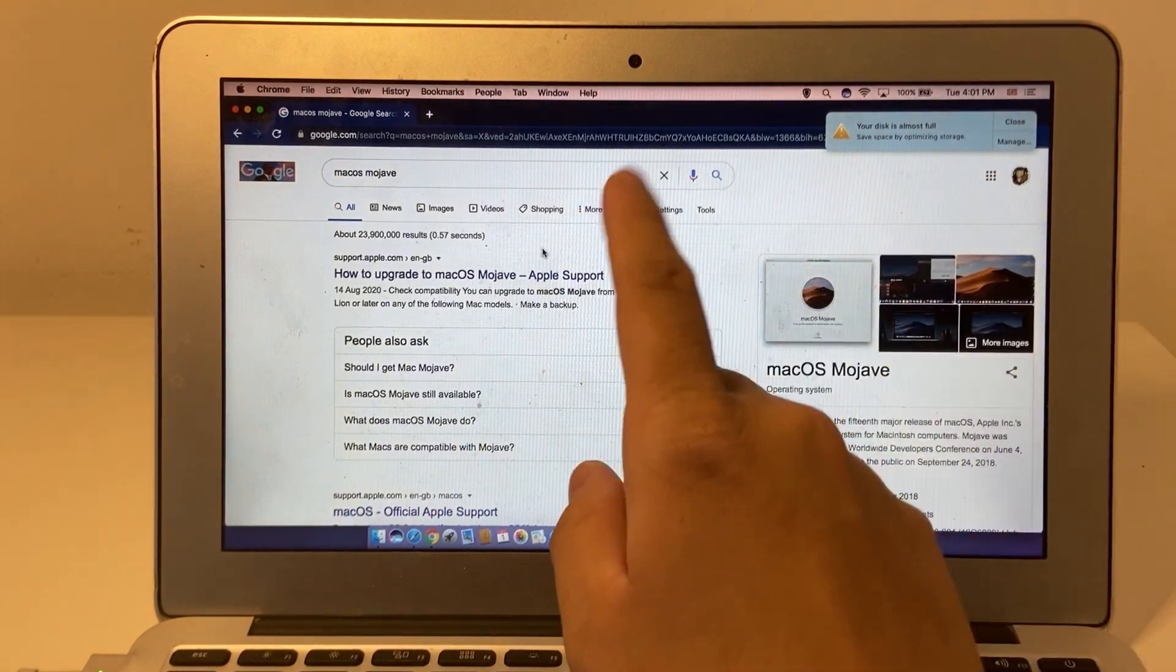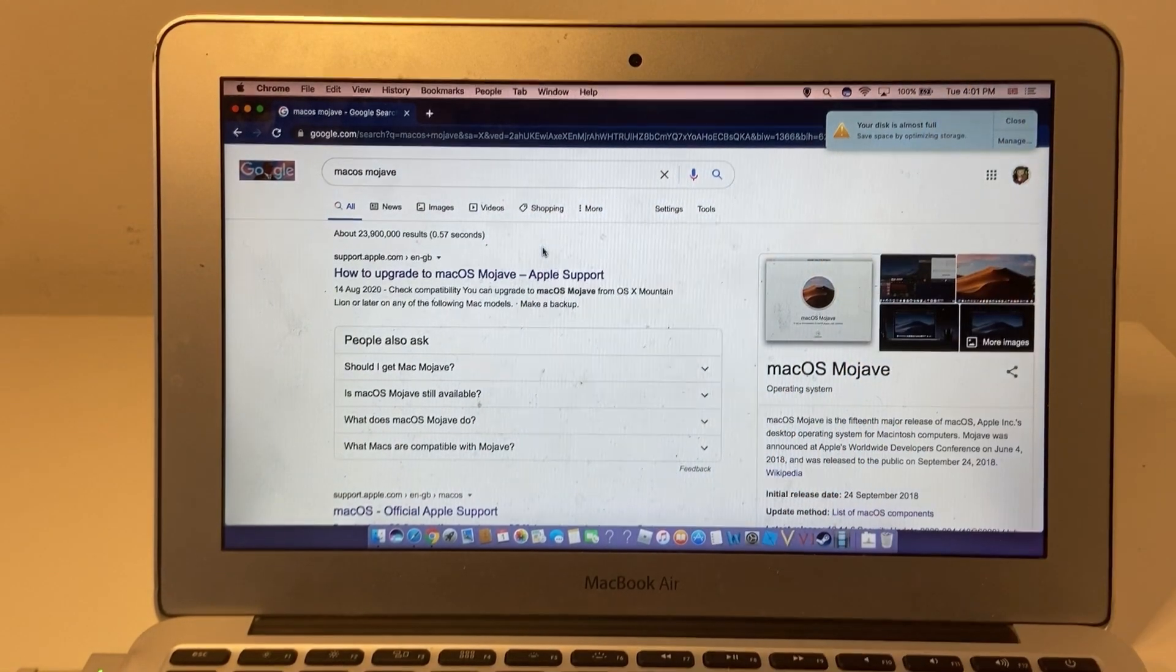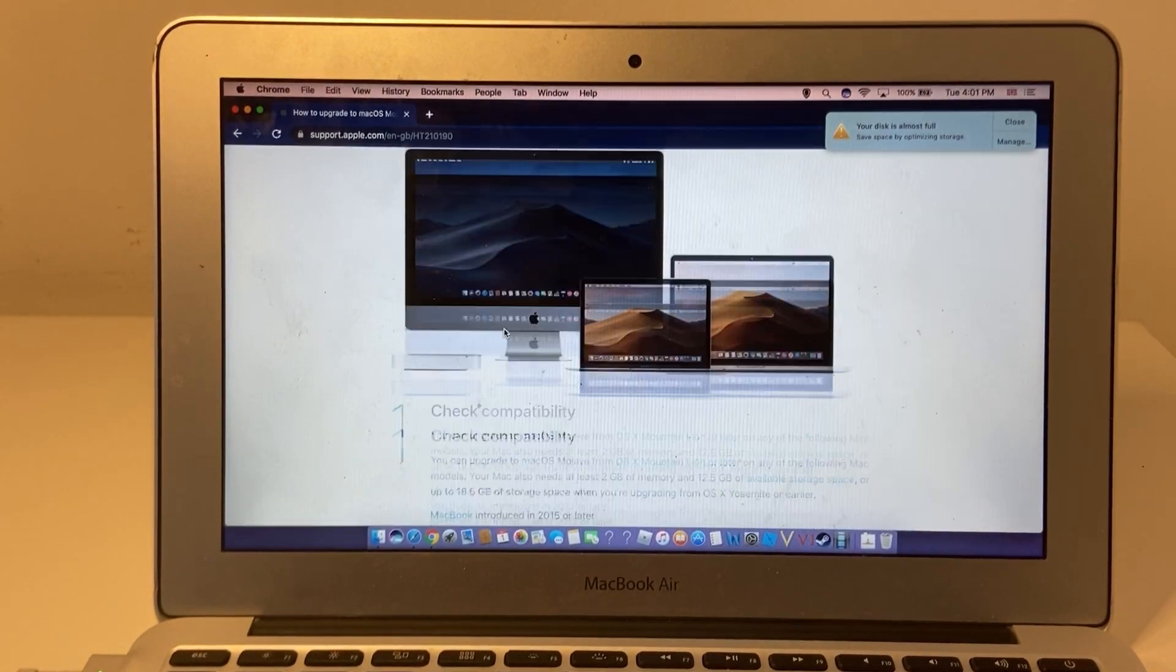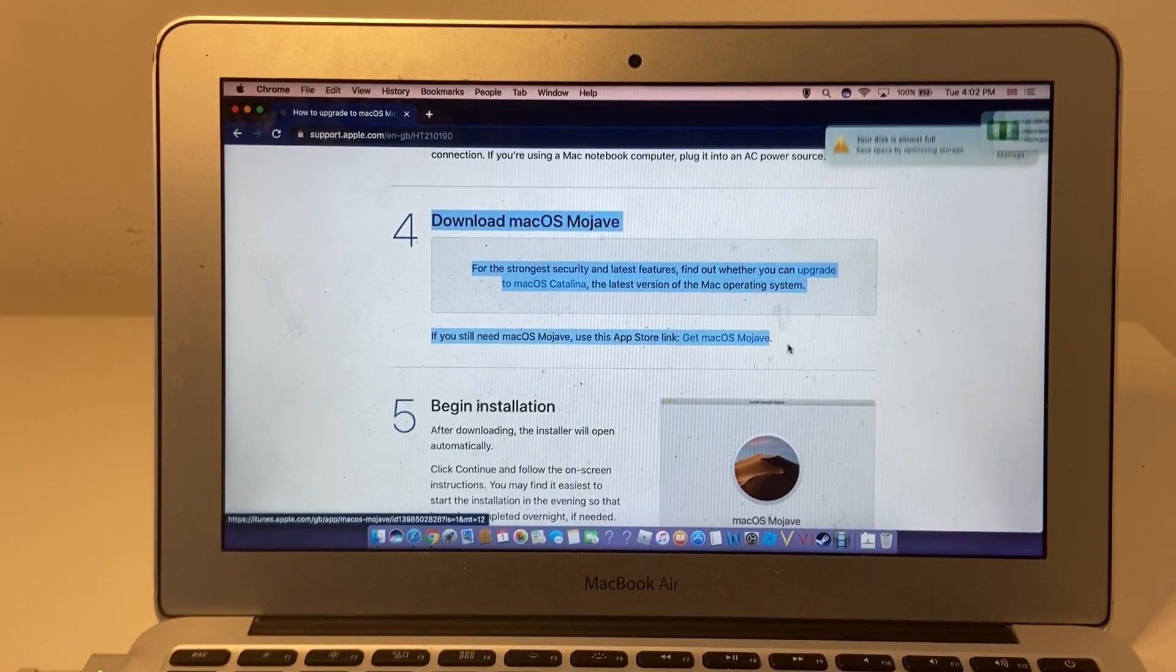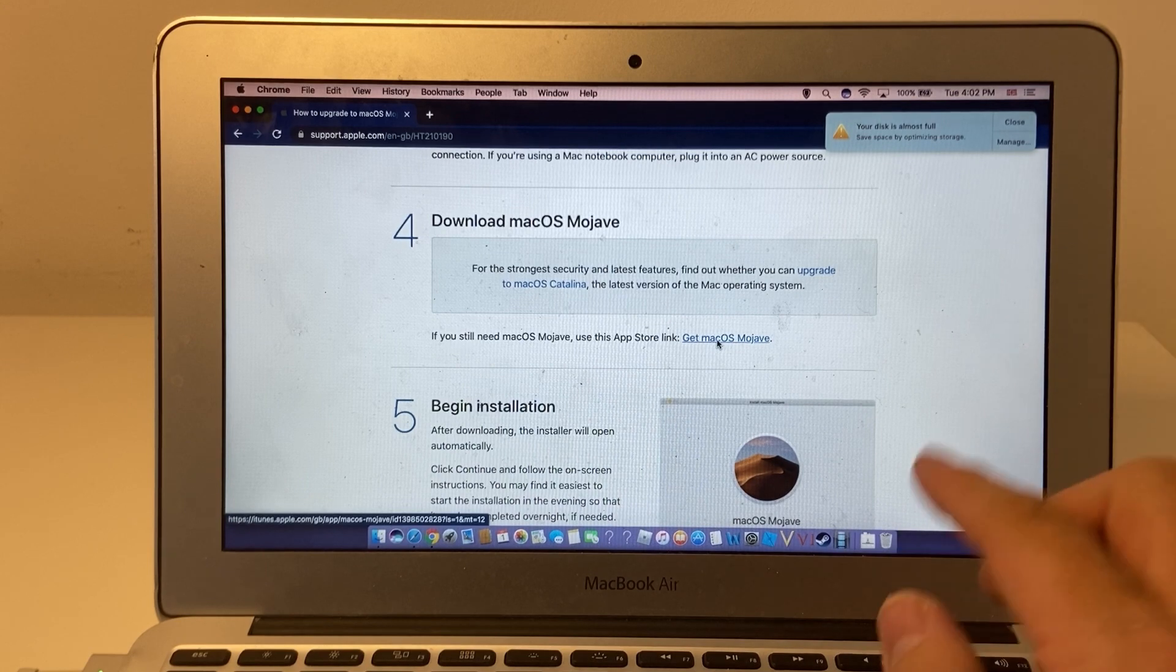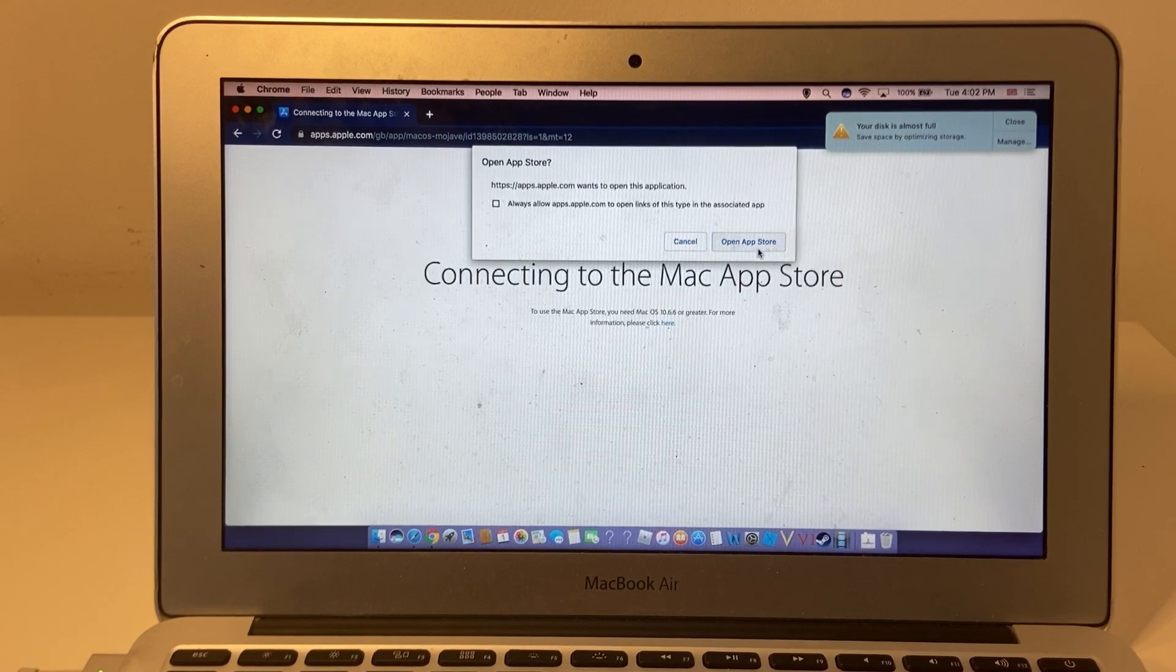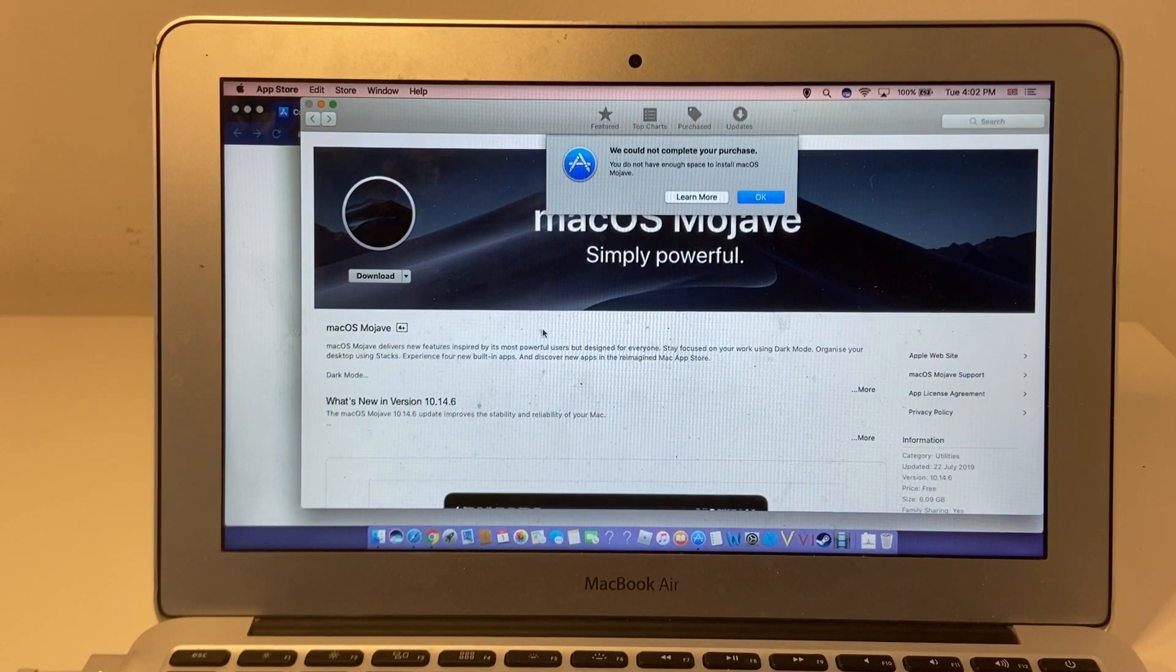The way to get Mojave or any kind of old operating system from Apple is to Google 'macOS Mojave' and you'll find this Mojave support page. In the links on stage four, there's a button to install Mojave from the App Store. You can't get the link from searching the App Store itself. You have to use an extended link like this one. All we do is open the link in the App Store, download the update, and install the operating system.